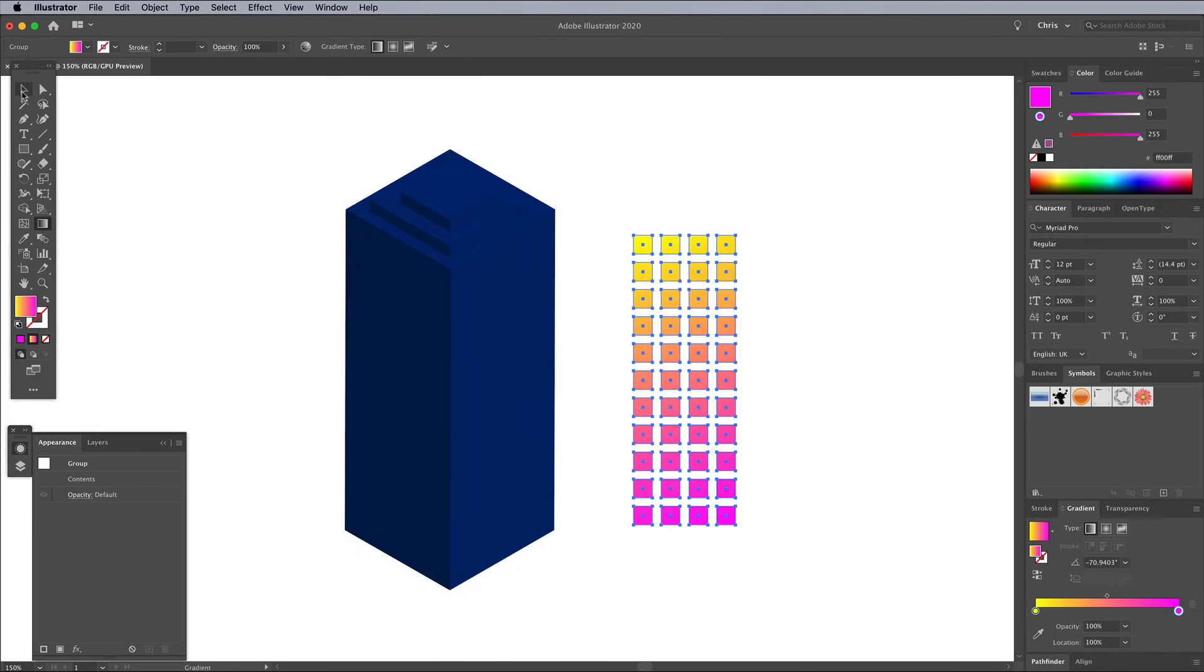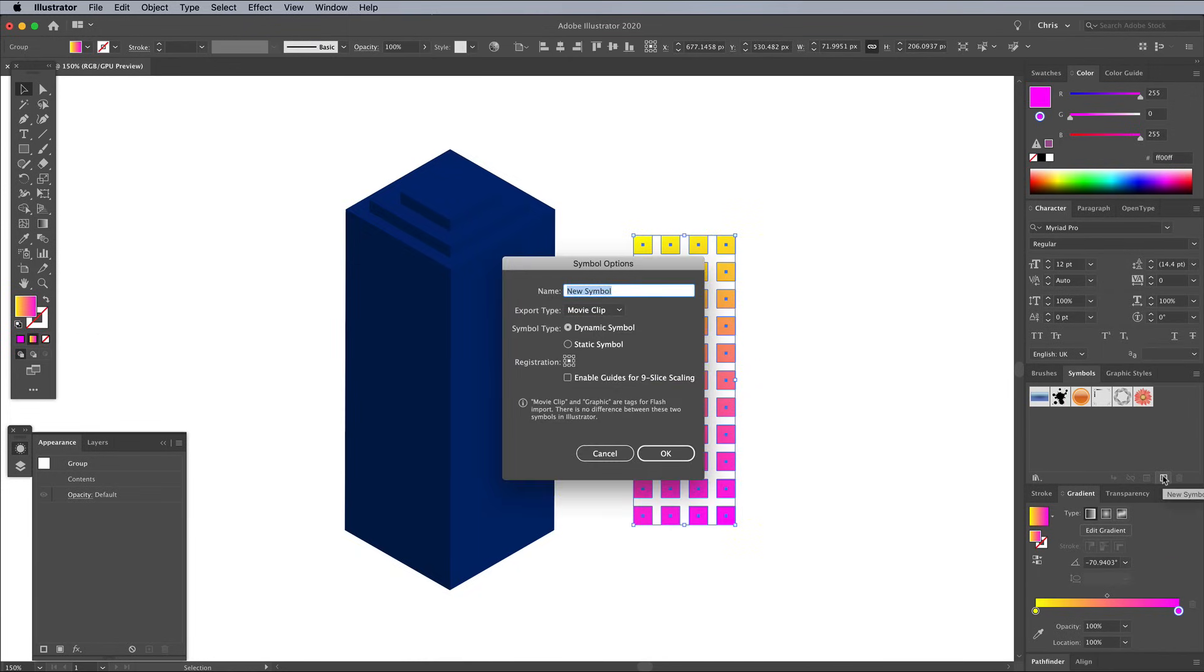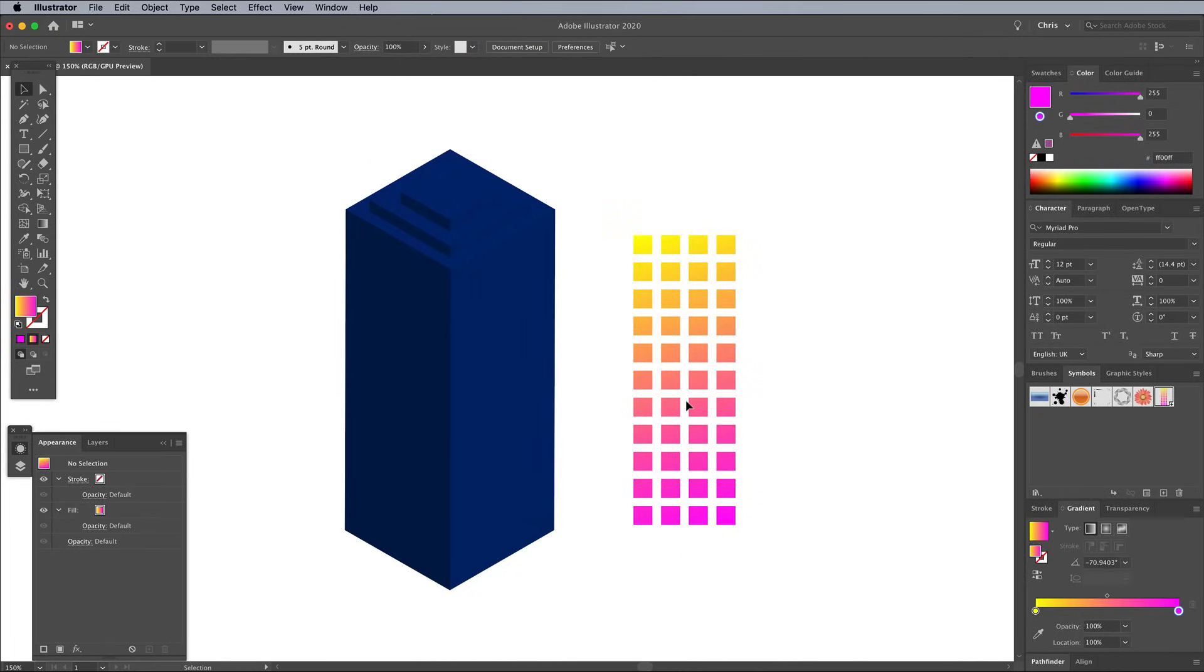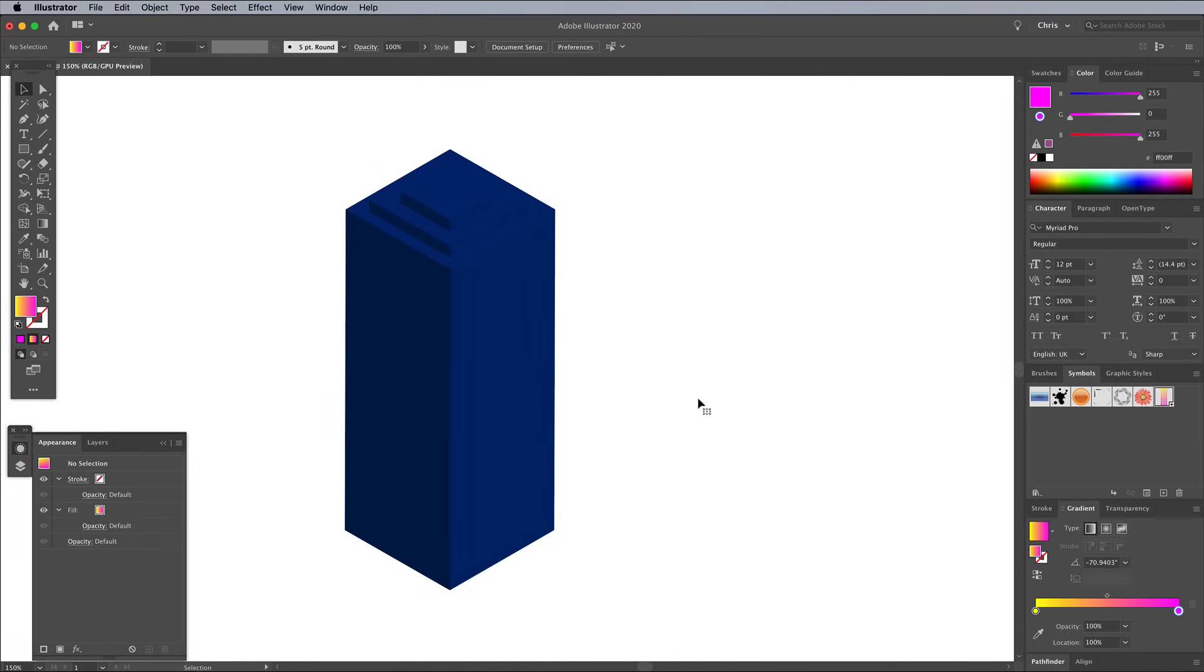Swap back to the Move tool again and open the Symbols panel. Click the New icon to create a new symbol with the selected element. This collection of shapes is now saved in the Symbols panel, so the artwork can be deleted.